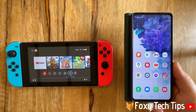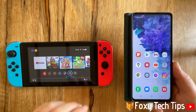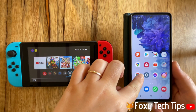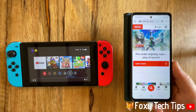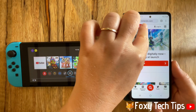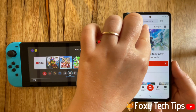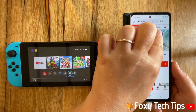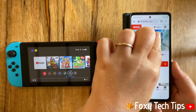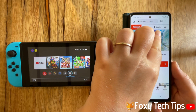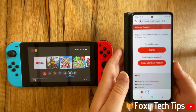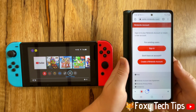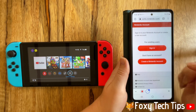The first step to creating a Nintendo account is to open up a web browser and go to nintendo.com, then tap login at the top of the homepage. Select create a Nintendo account.